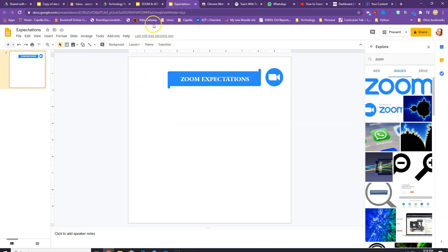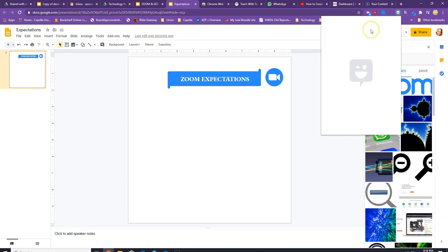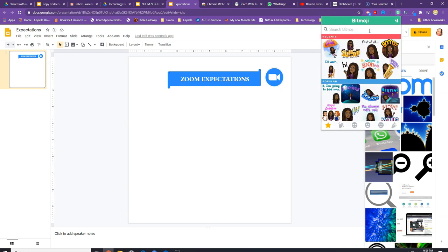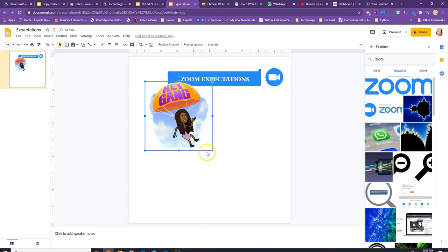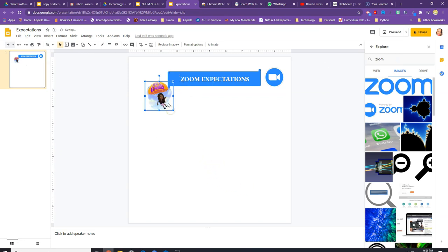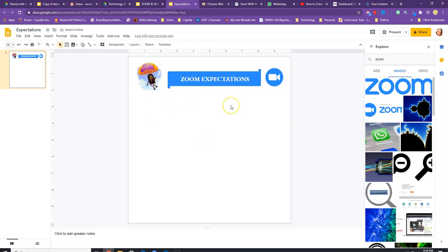The second icon is a Bitmoji. I select one that says 'Hey Gang' — I type 'hey gang,' here it is, and I drag it onto the slide and resize it to make it fit. Here is the title of my poster.